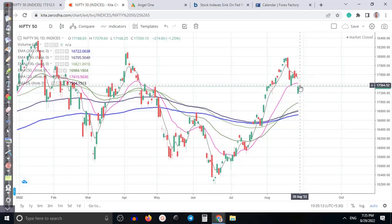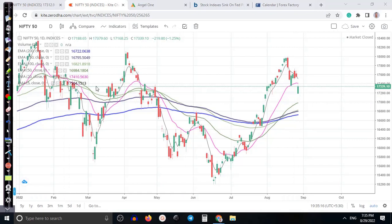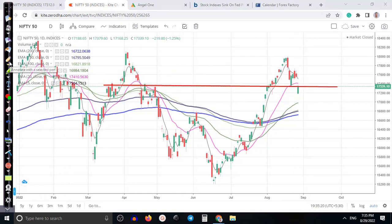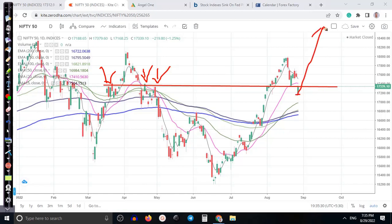There is strong resistance in this area — price was rejecting from this area again and again. Most people are thinking price opened gap down and will continue toward the upside, but price closed below the 20 moving average, which is a probability to continue toward the downside. Let me tell you some fundamental news about why price is dropping.